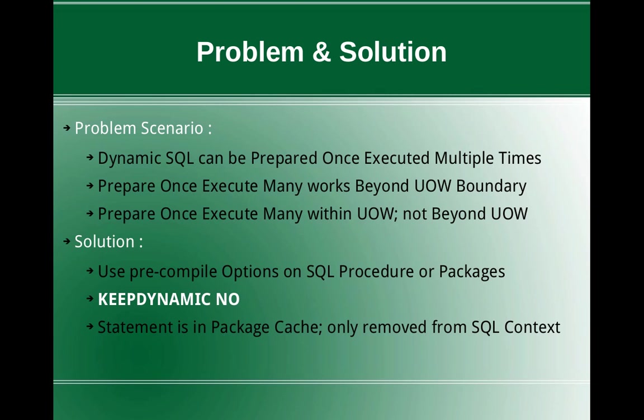So that is the change in behavior that I'm going to demonstrate. So what is the solution? How to do this? We can use pre-compile or bind options on SQL procedures or packages.